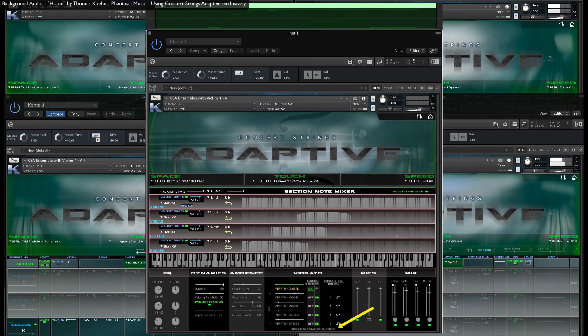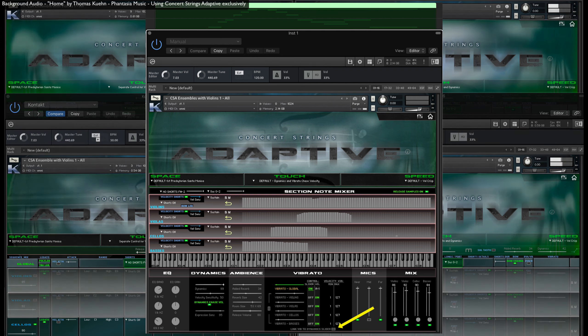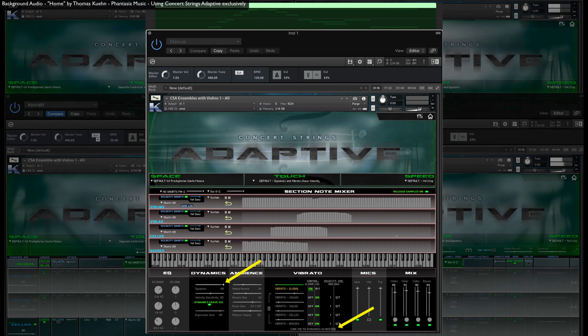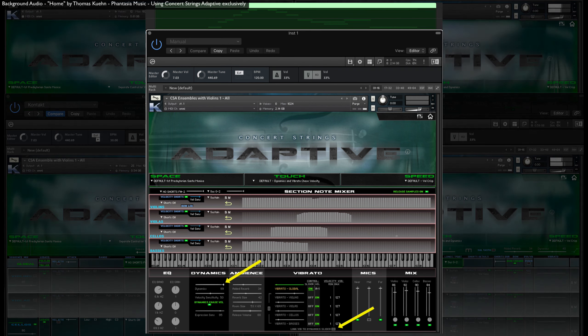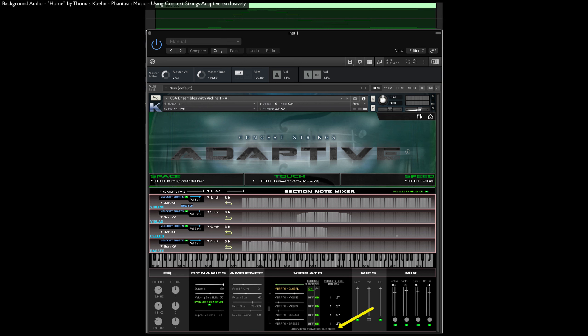Down here is a switch that gives you the option of linking the vibrato amounts to the dynamics slider. However, if you have assigned the same CC to control both dynamics and vibrato, this switch will remain off. In fact, by default, MIDI CC11 is indeed assigned to both vibrato and dynamics.